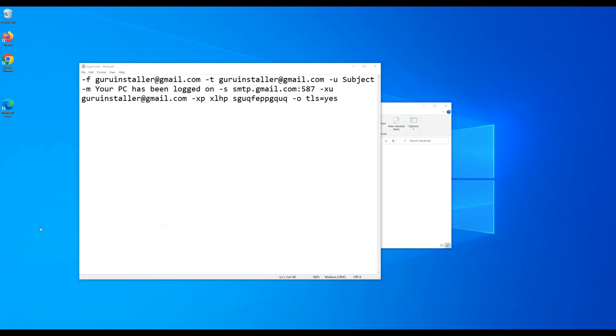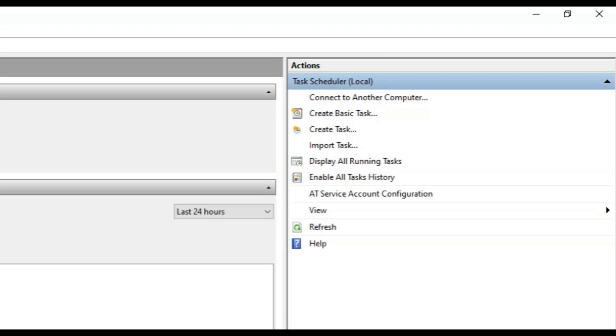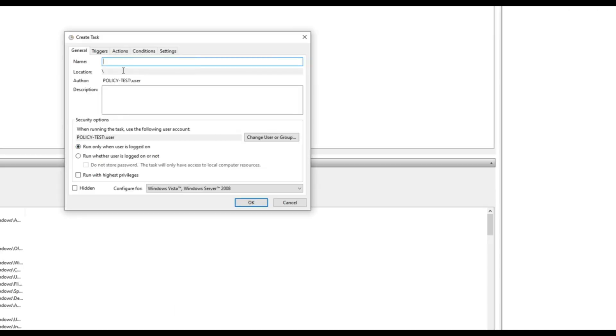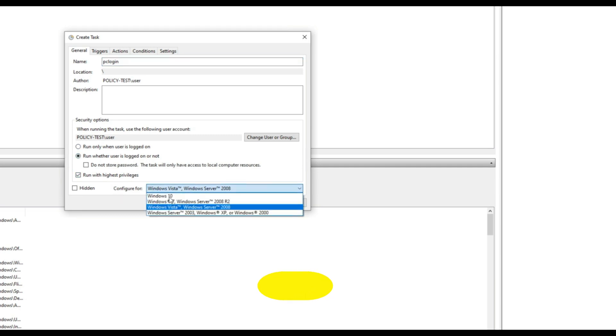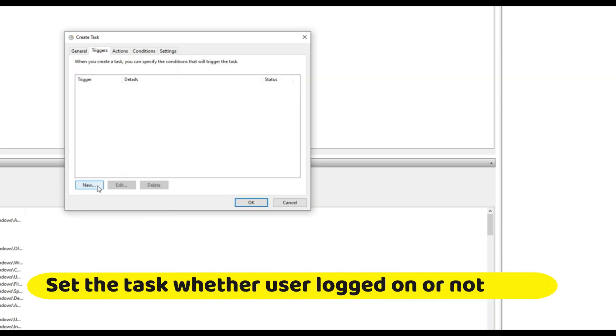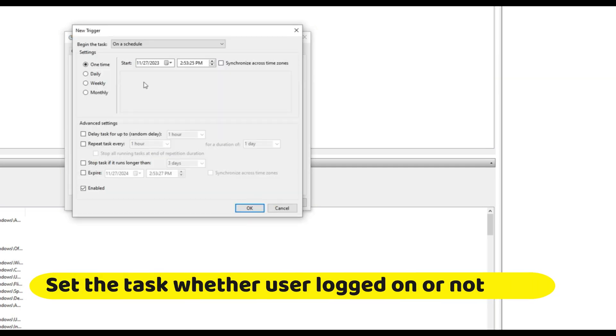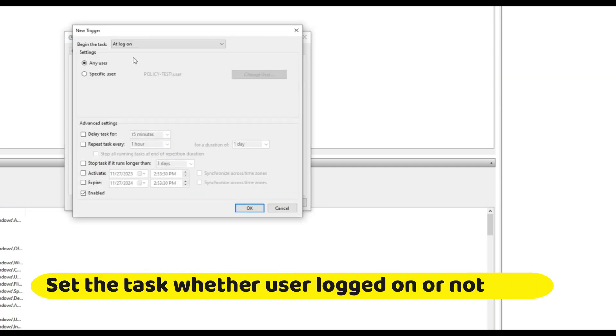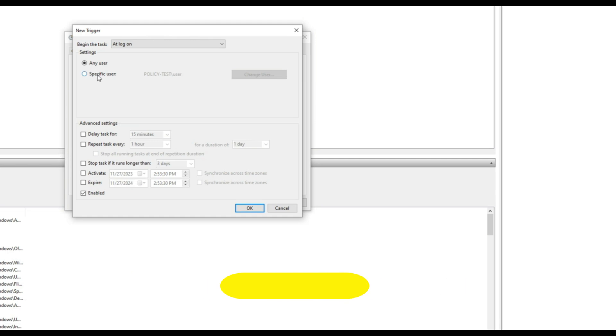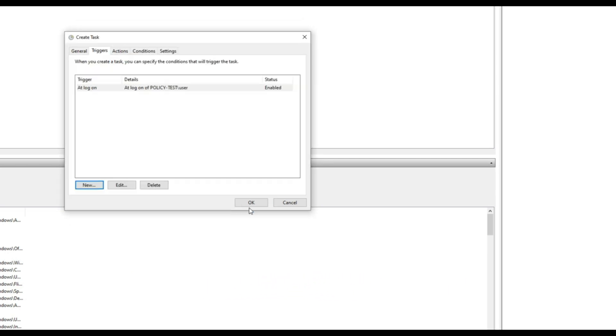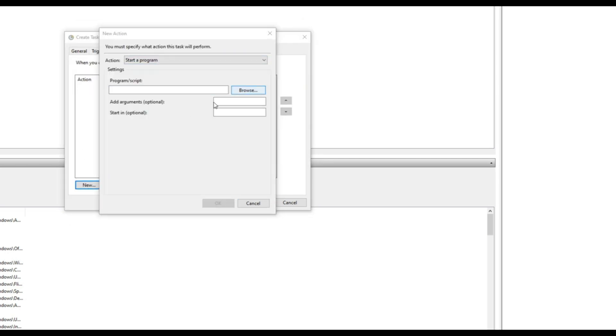Next, we need to go to the task scheduler and create a task for sending auto email for the login. Set that task on the highest privilege and also set it for login only. Here on the action trigger, we need to locate the email sending exe and the argument text into it.